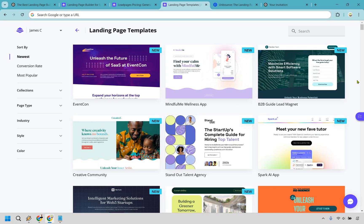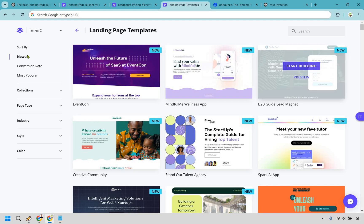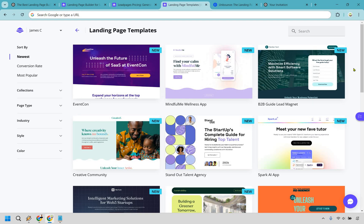But the real cherry on top, Leadpages has more, and better in my opinion, templates. Not only do they look great, but you can also sort them by conversion rate. That means instead of playing the guessing game, you're using designs that are proven to turn visitors into leads and sales. They're sorted by newest, which is always good to see that they're always adding new landing page designs.